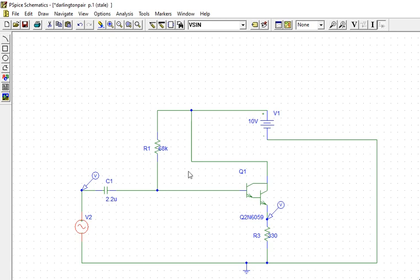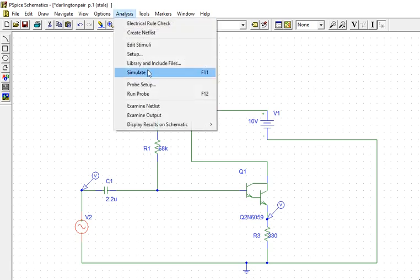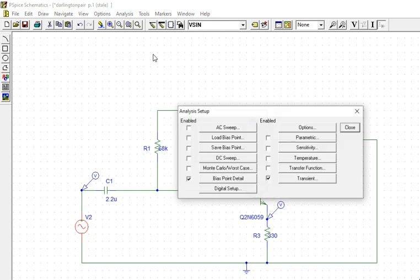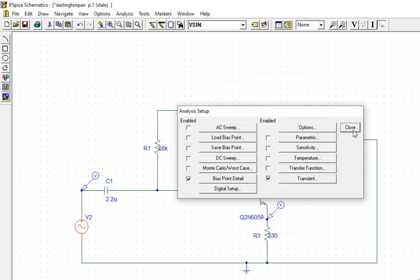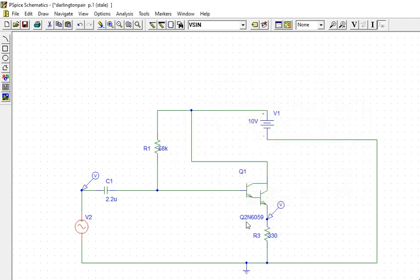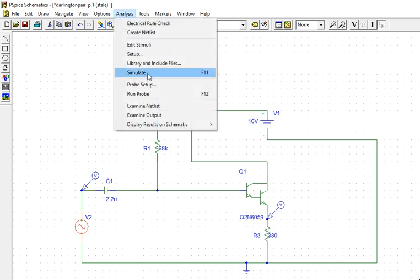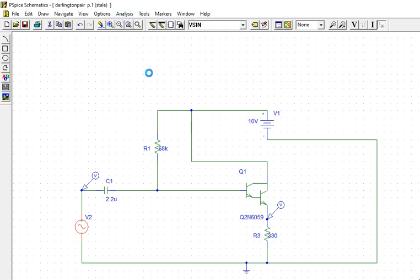Now in the simulator, we will go to the transient analysis and set 0 terminal resistance. Let me close this and go to the SPICE simulator.